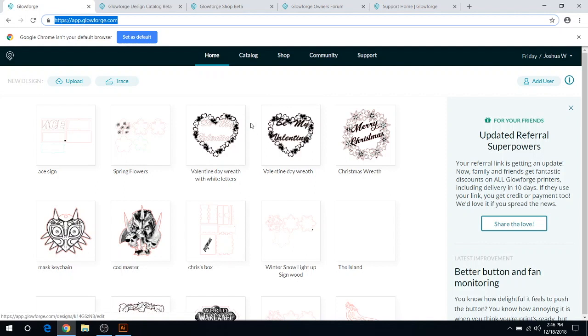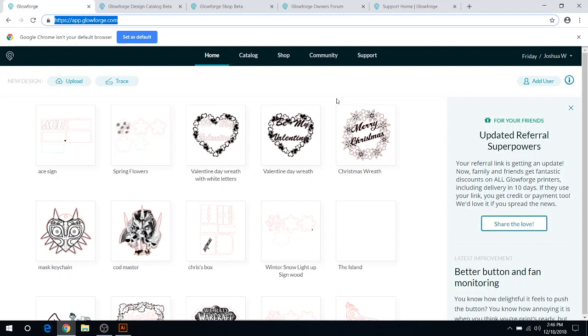Another video in the future about how to upload, trace, and the basic functions within each design. But this is just an overview of the site itself. So as you can see when you come to the site.